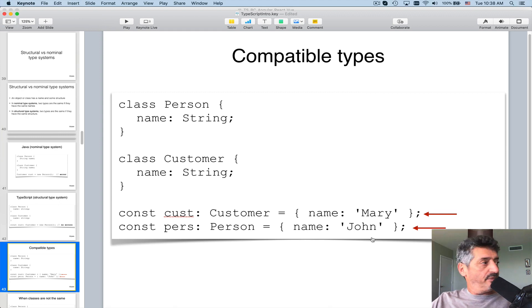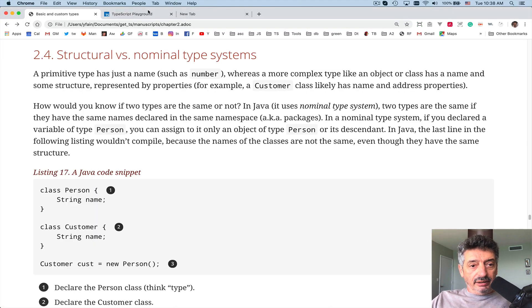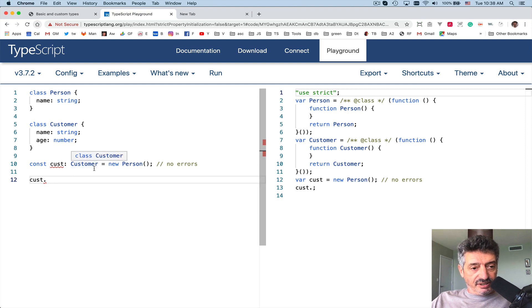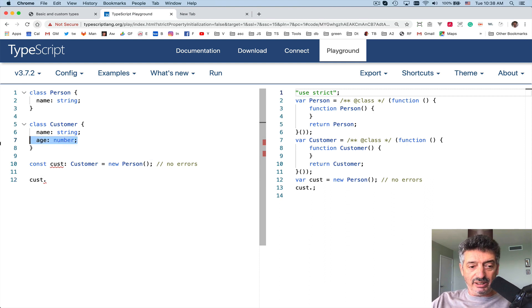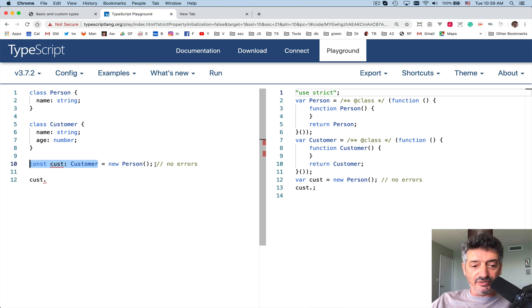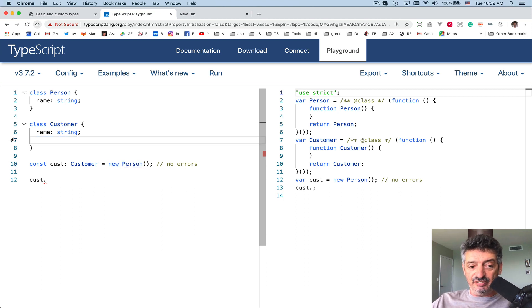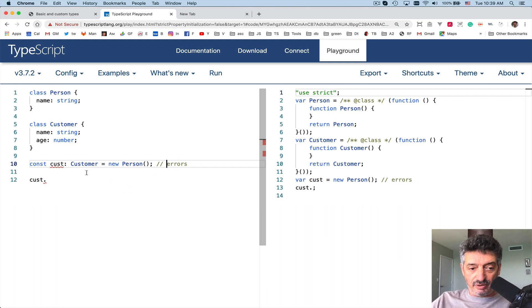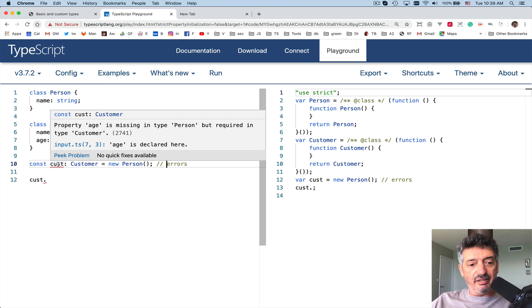Let's go to the playground. I have a class Person, and I added one extra property to Customer — 'age' — so Customer has an age property but Person doesn't. On line 10, I declare a variable of type Customer but try to create an instance of type Person. Without the age property it wouldn't give errors, but with age it will give an error.